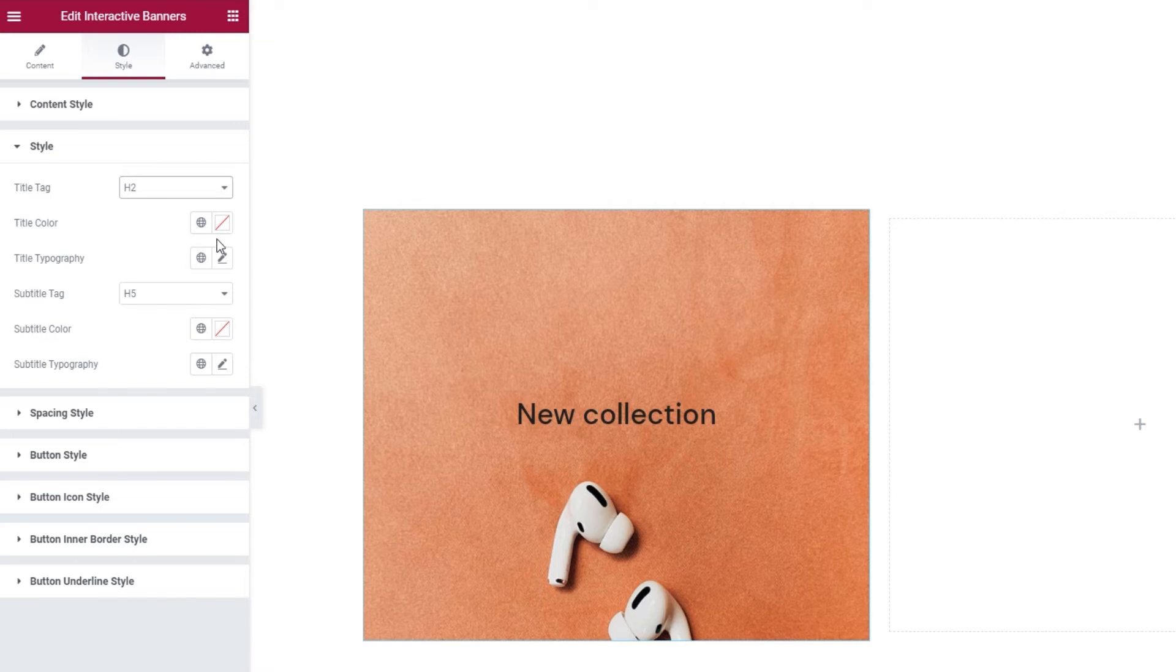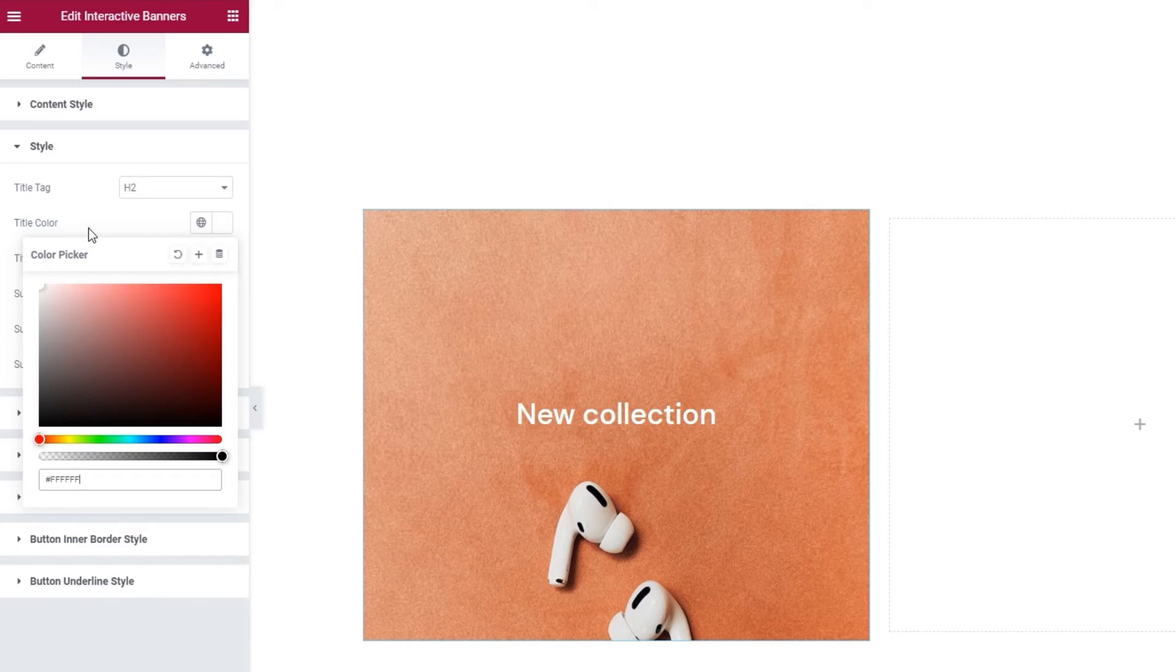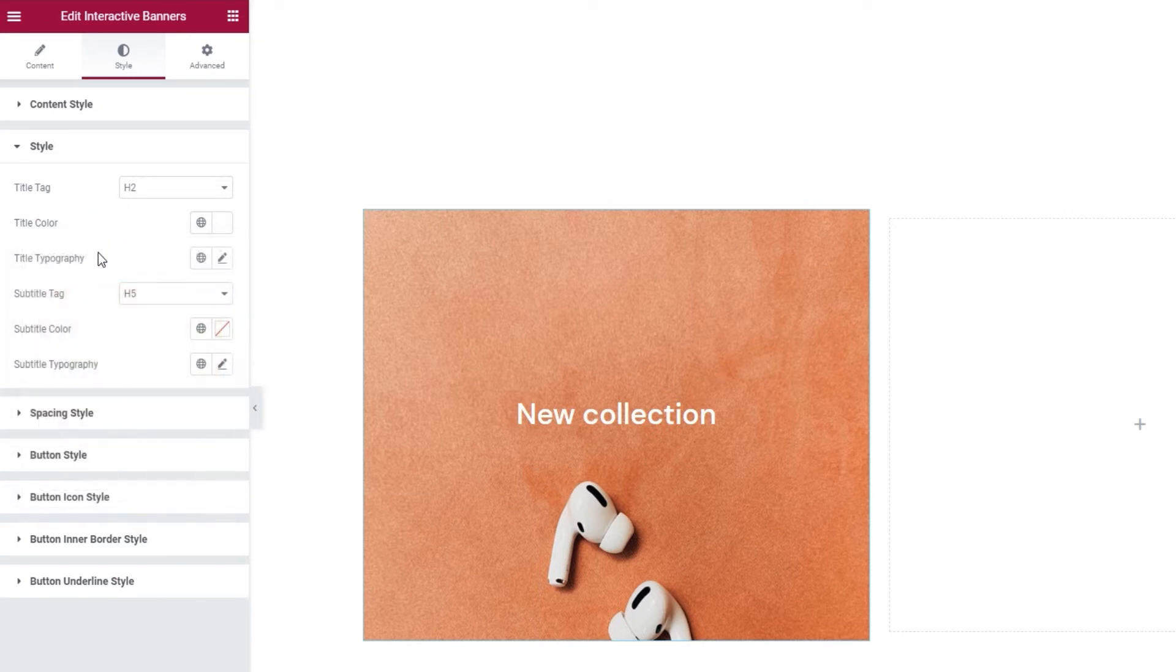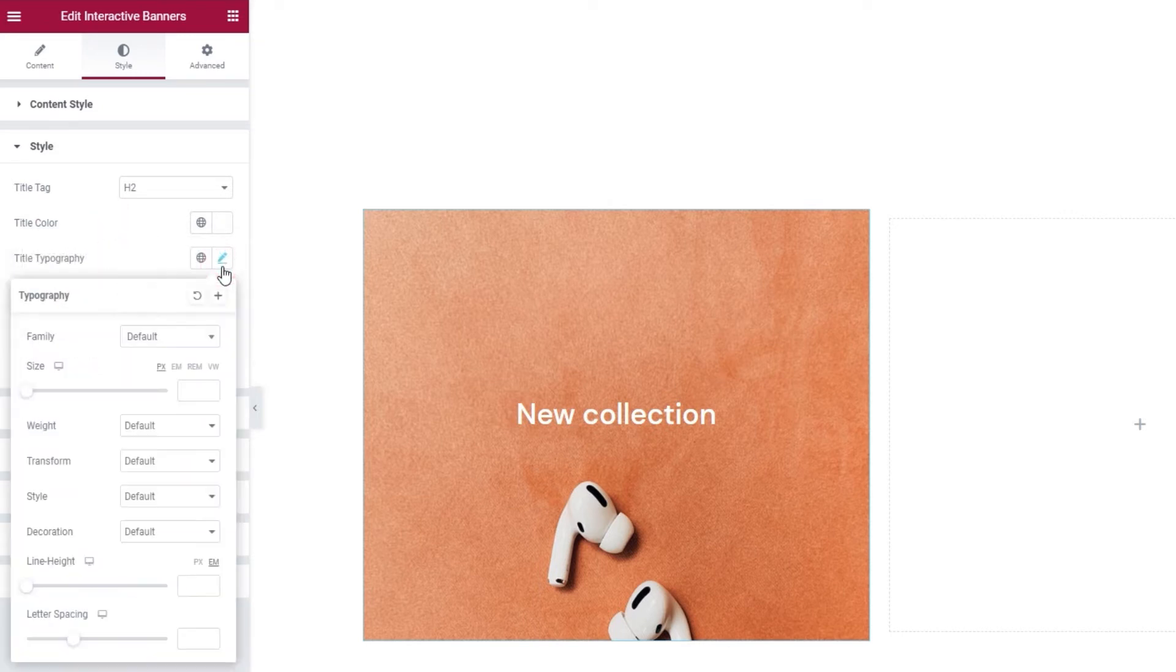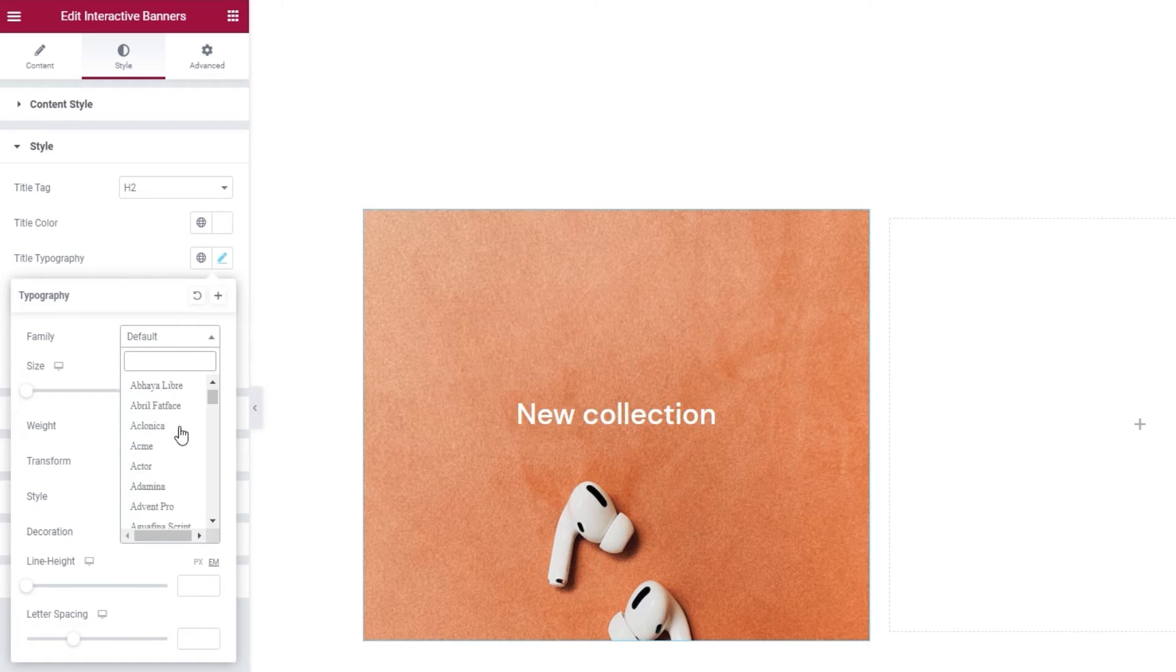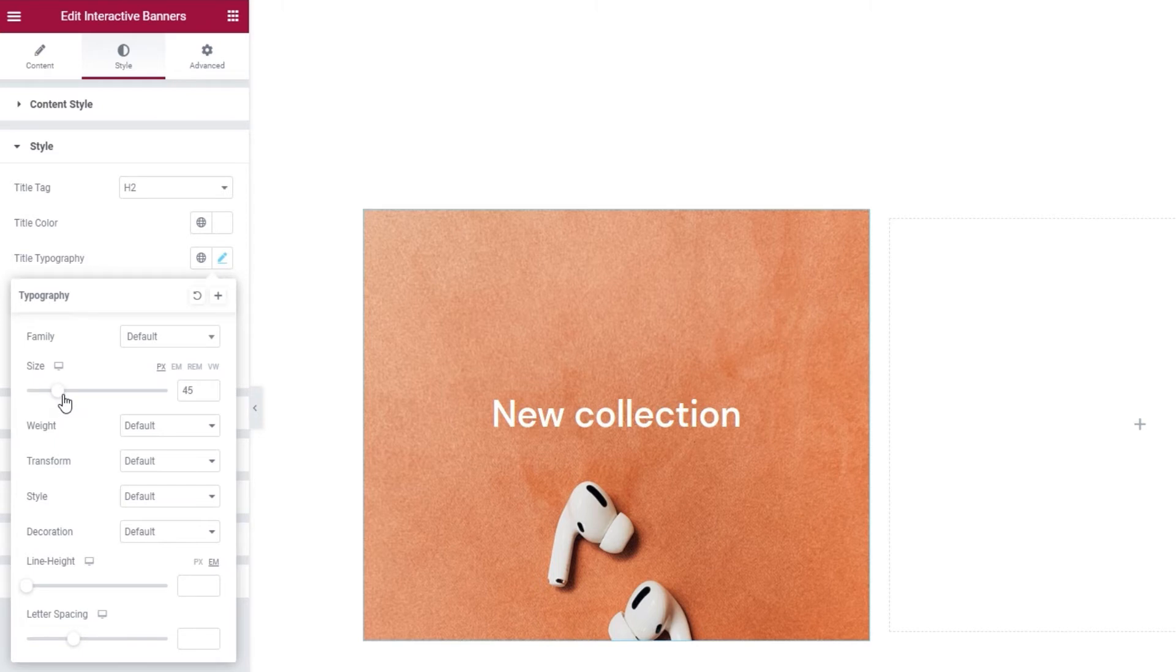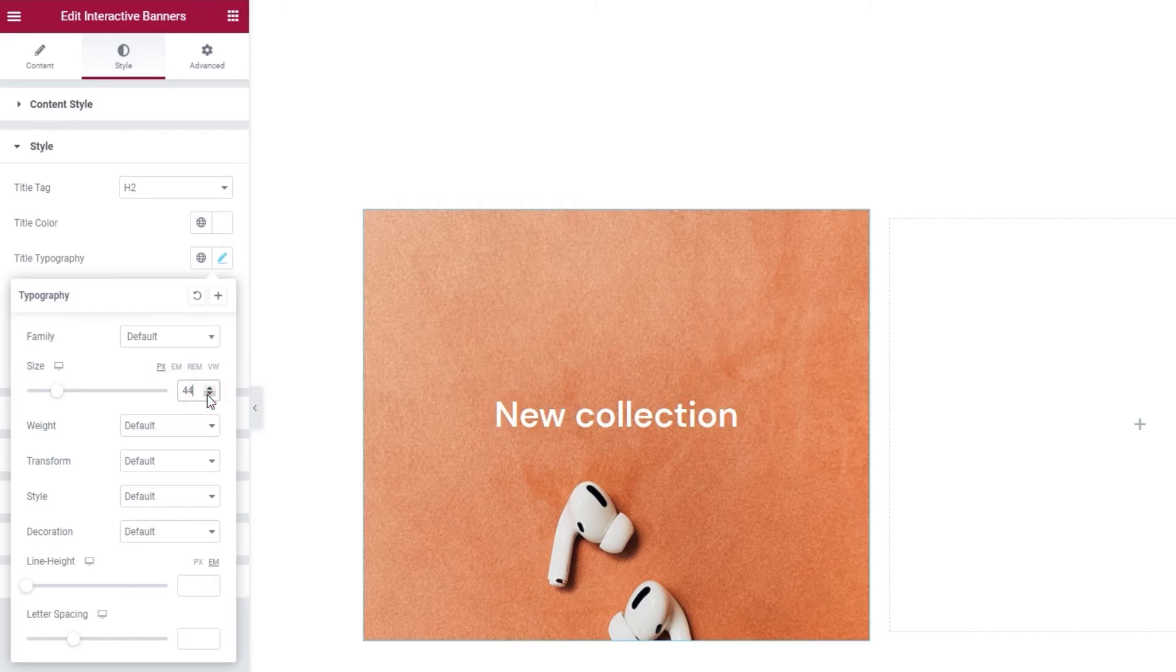Then we have the title color option. You can set any color you like. I'll use plain white for my title text. And after that, we have the title typography. With these options, you can pick things like the font family for the title. There are hundreds of fonts for you to choose from. And you can adjust the title font size using this option. You can use the slider or type. I'll set 44 pixels for mine.